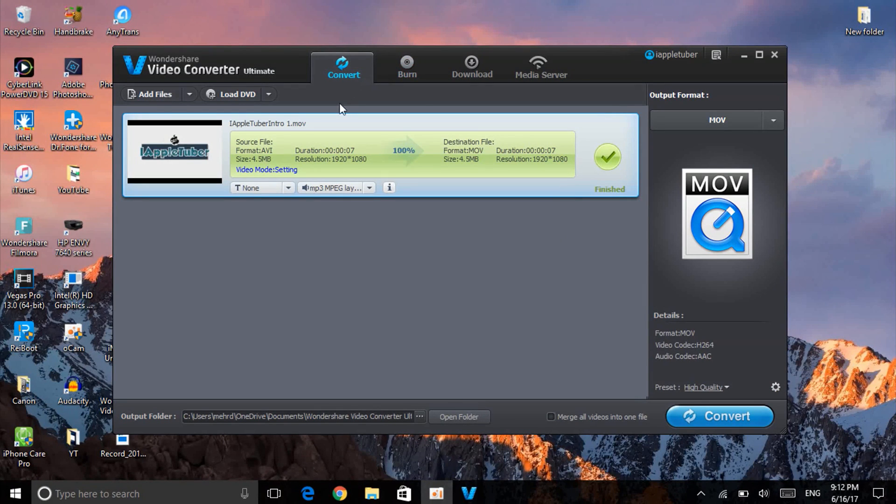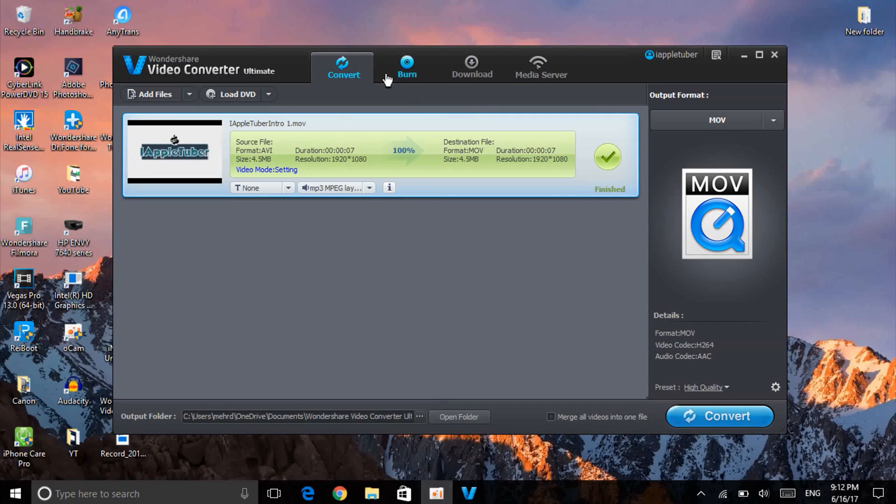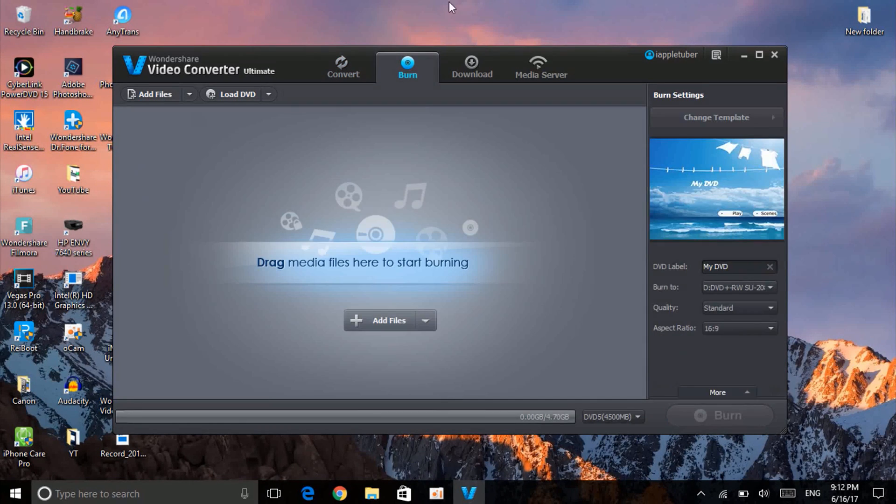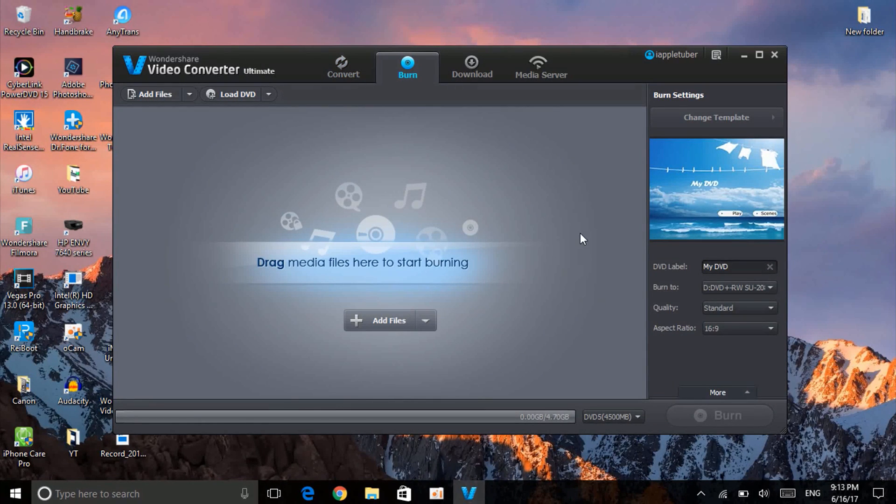Next is the option for Burn. So what this means: if you have an empty CD or disc and you want to actually put music on it or anything, you can burn music, movies, anything on that.